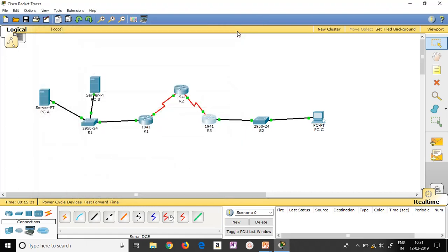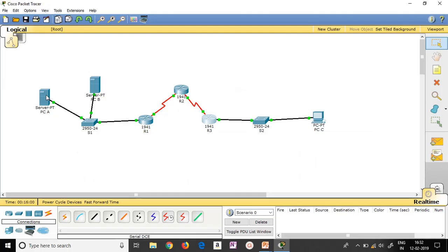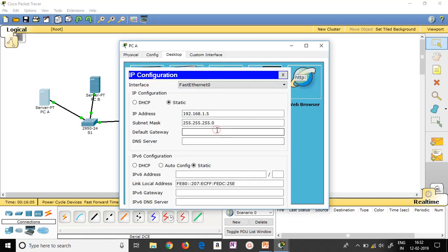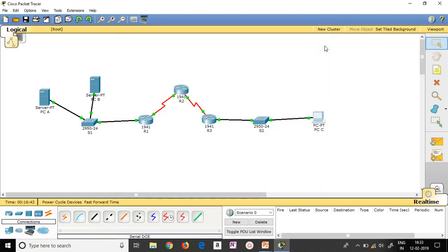I have now completed all the router addressing, but one job is pending: the default gateway. For the default gateway we have to give the router addresses. PCA and PCB will have the same router address of R1 — 192.168.1.1. PCC will have the router address of R3. Let me go to PCA: IP Config, Default Gateway: 192.168.1.1. Similarly set 192.168.1.1 for PCB. About 90% of the job is done — the default gateways are set.